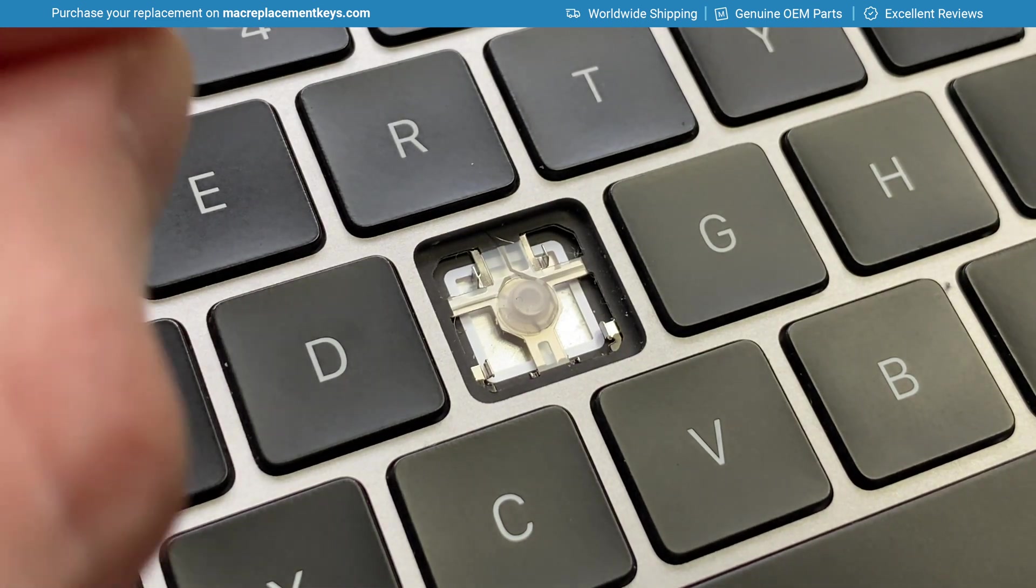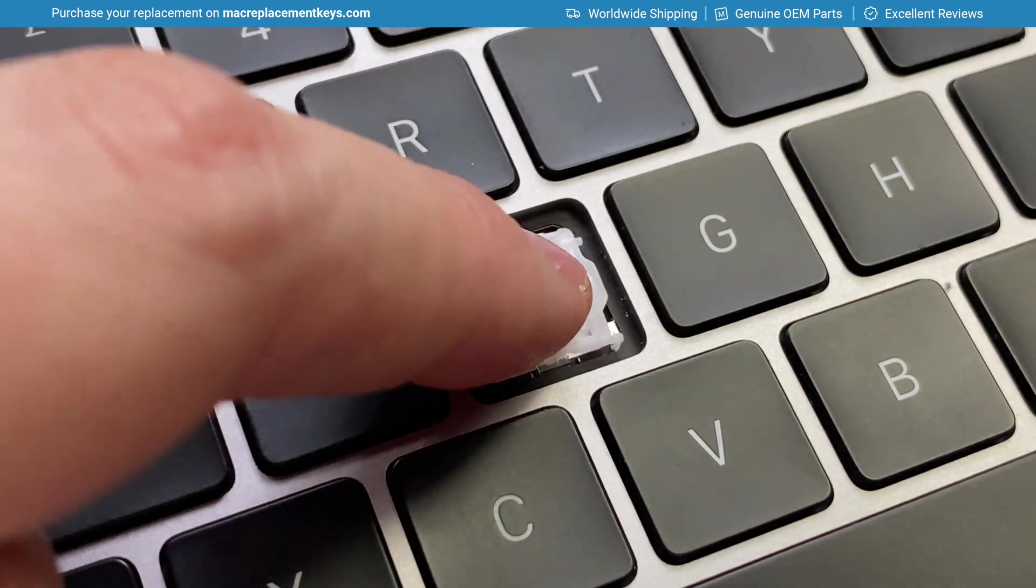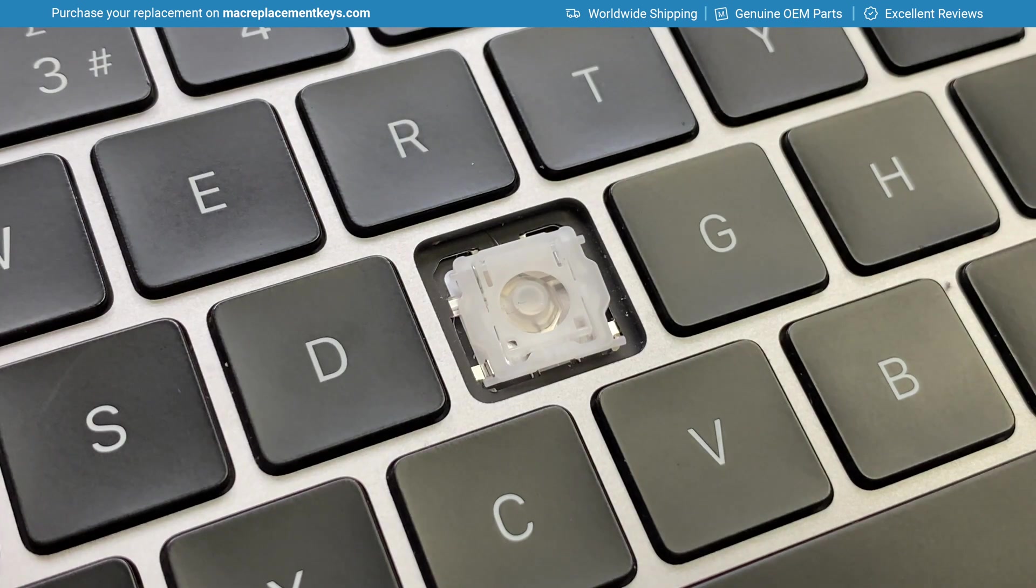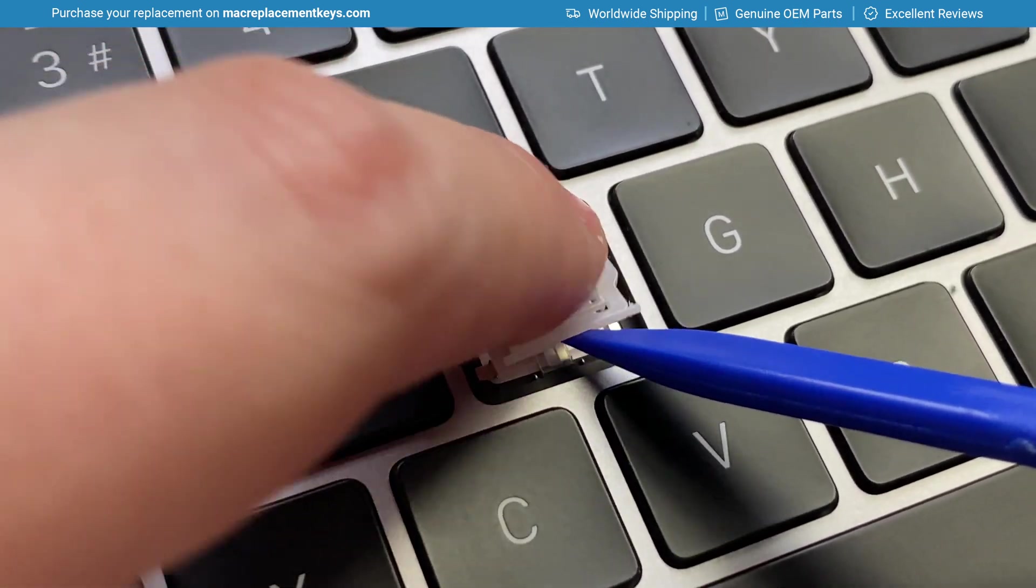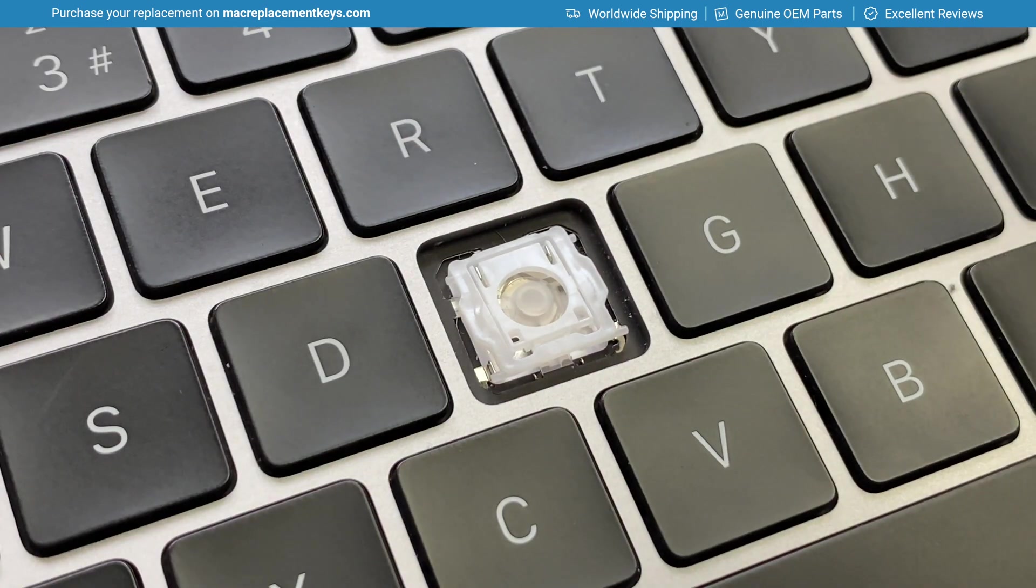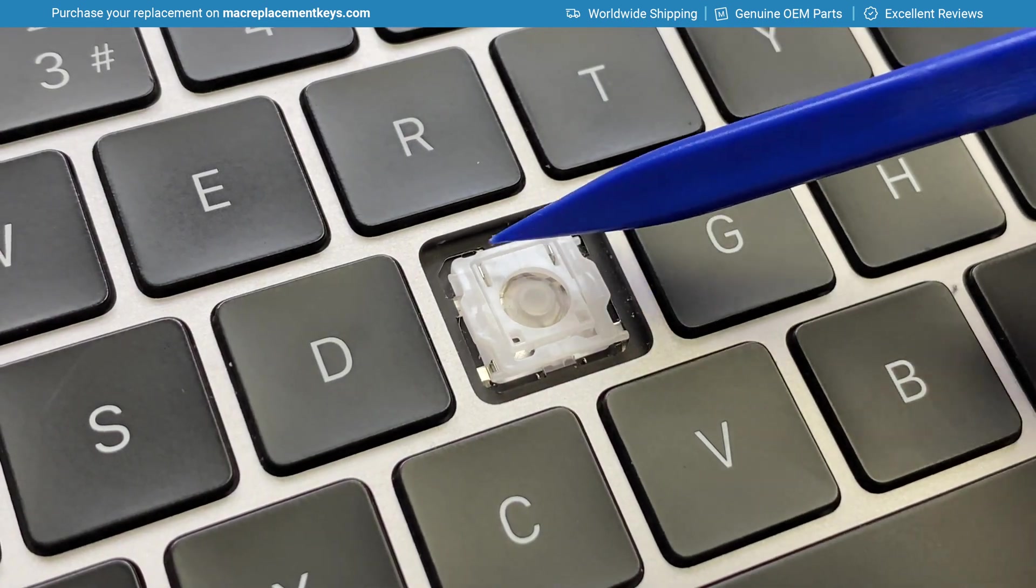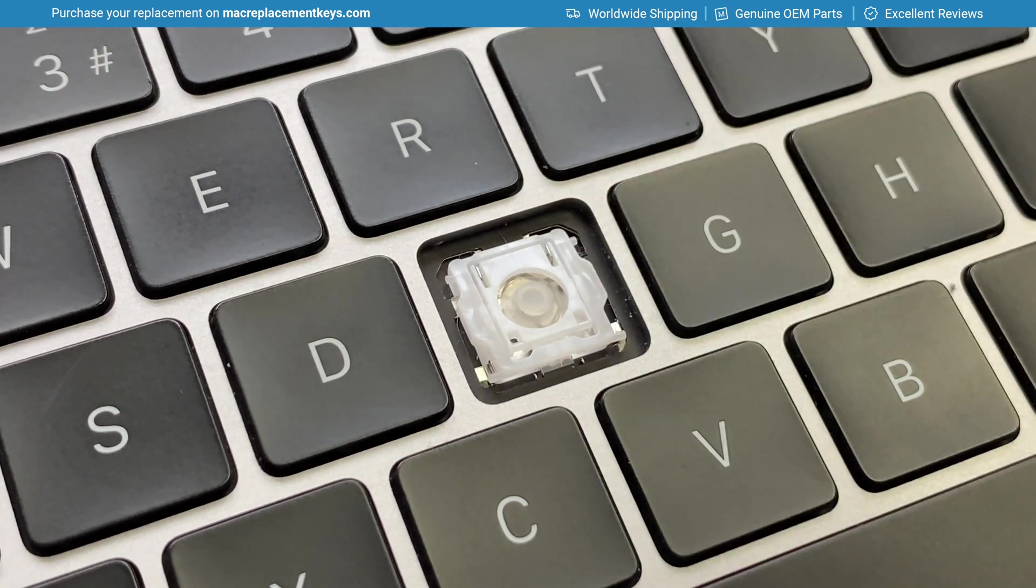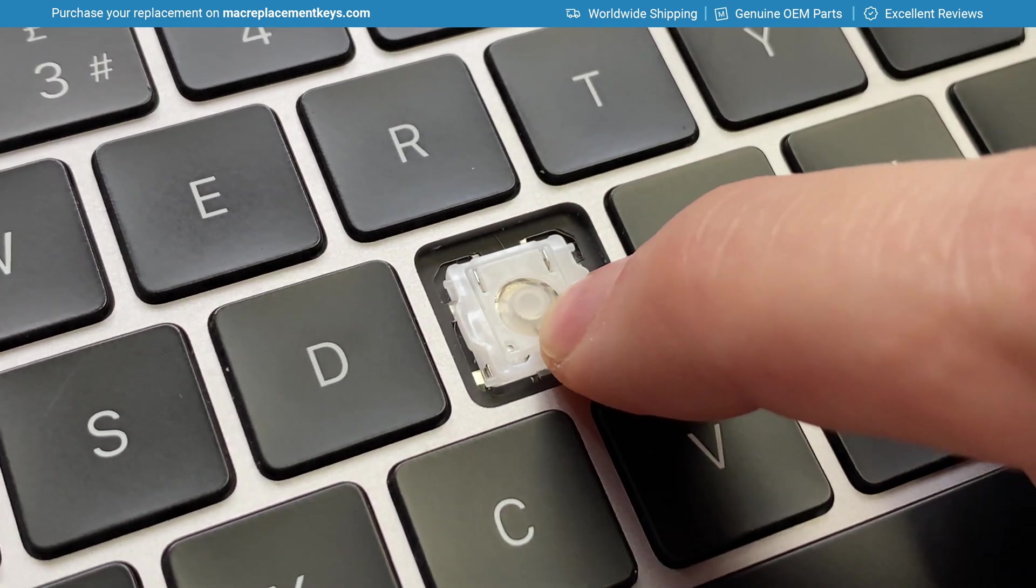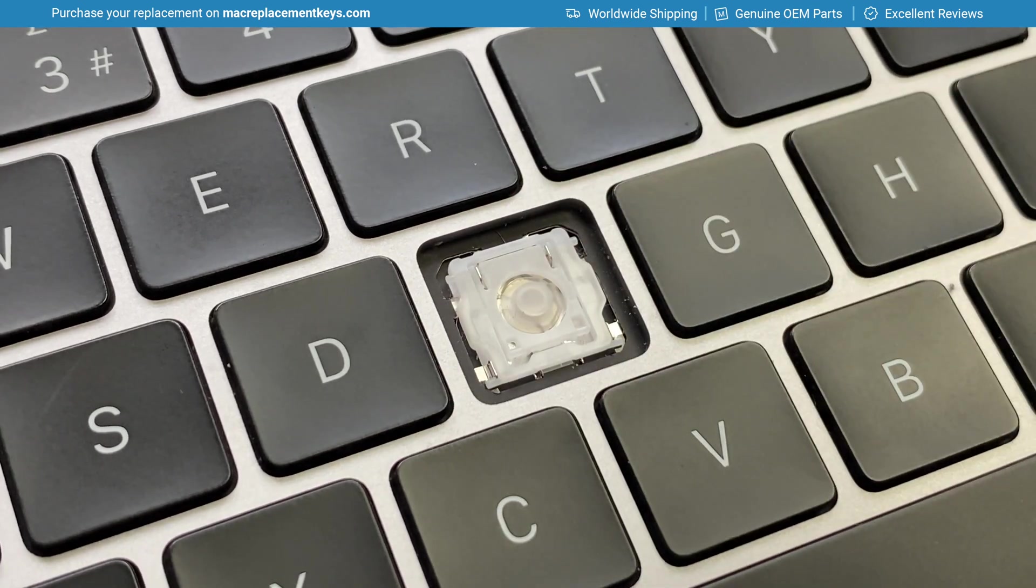To reinsert the clip simply place it over the gap and you will feel when the clip is attached at the top to the hooks. You can see that it is now attached and then you can apply a small amount of pressure to the bottom right and bottom left hand side to clip it into place.